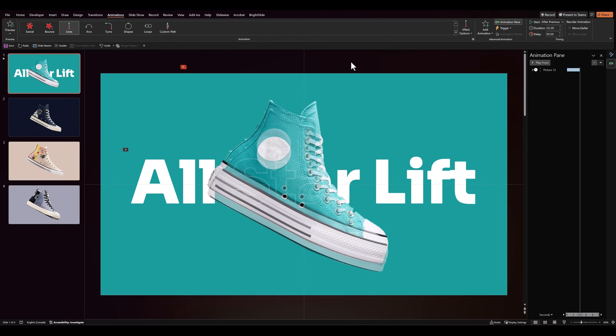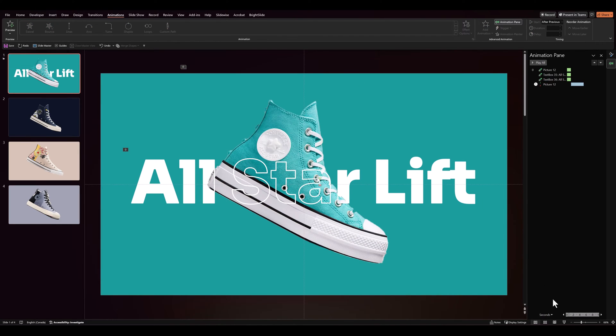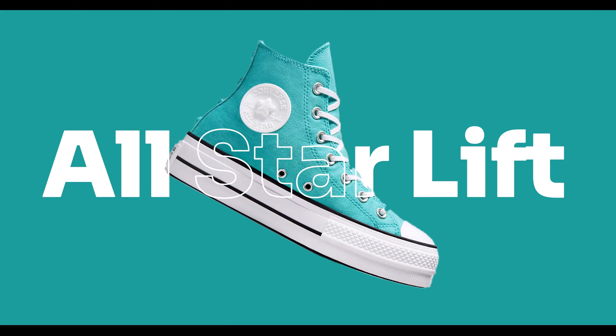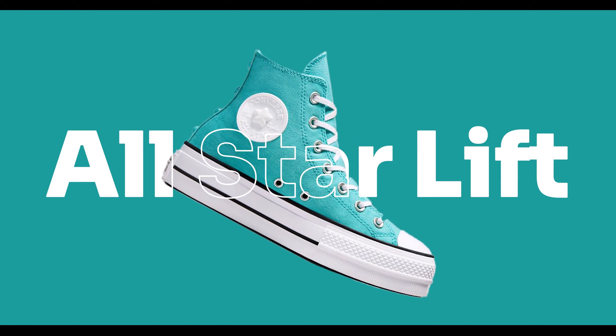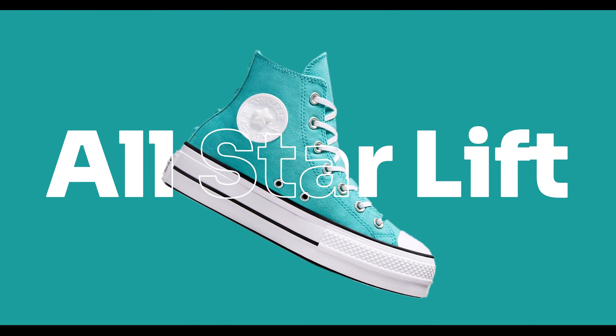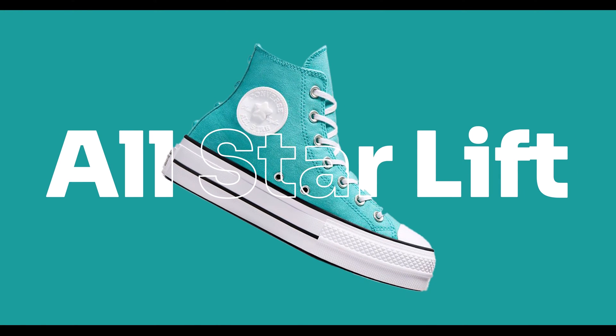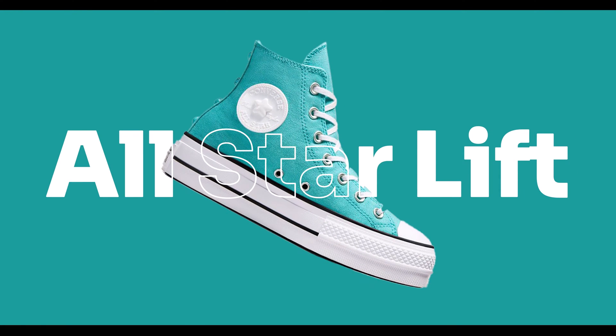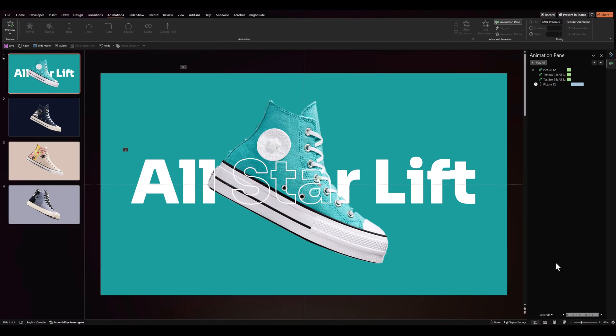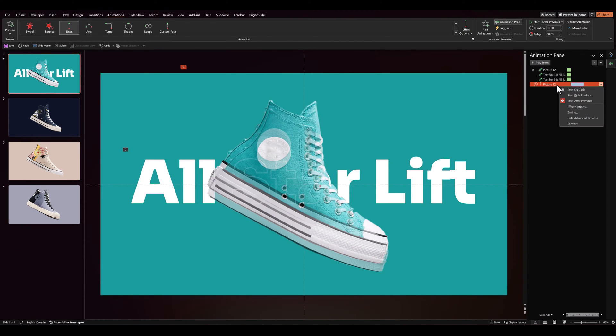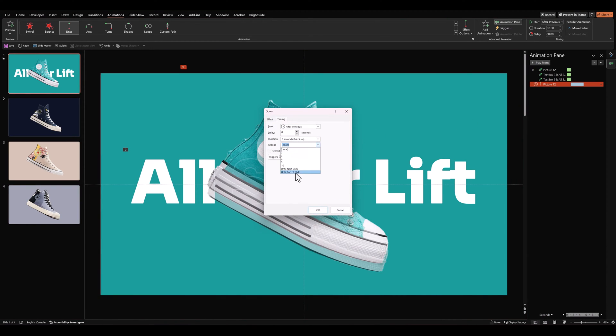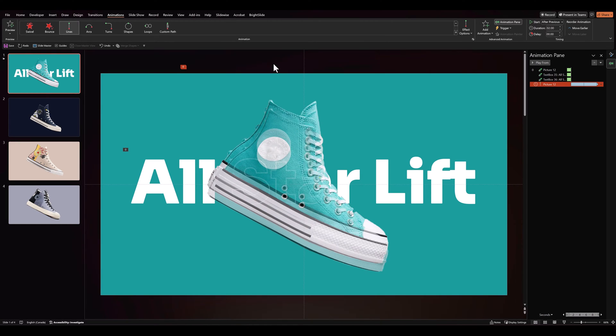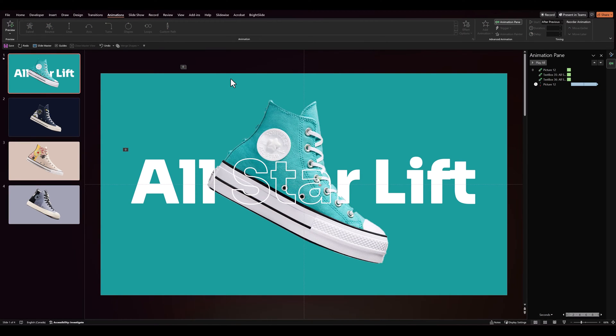Let's see the entire animation in full screen once. And that looks pretty neat. I did forget to add until end of slide to the shoe float effect. So in timing, go to repeat and until end of slide. So that if you are on this slide, it will keep moving up and down.